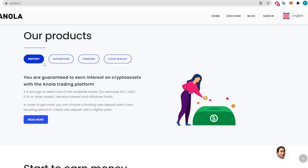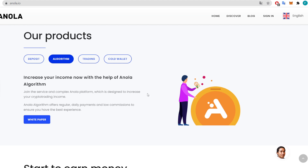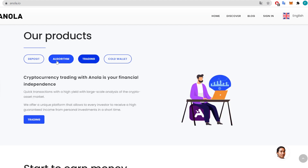Their products — the first being the deposit: you're guaranteed to earn interest on crypto assets with Annola. Select one of the available assets like BTC, USDT, or Ethereum, receive interest, and withdraw your funds. You can choose a floating rate deposit with zero blocking period or a fixed rate deposit with a higher yield. The algorithm helps increase your crypto trading income with regular daily payments and a low commission.